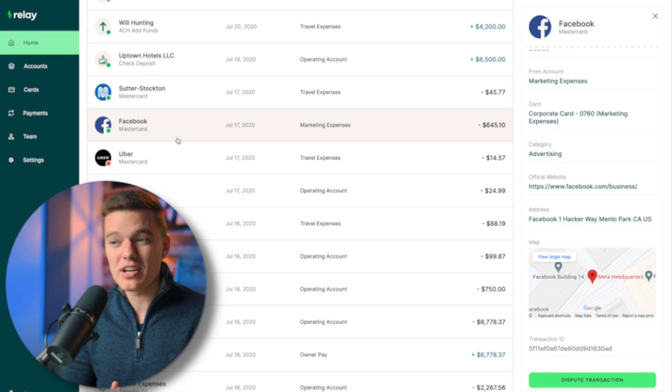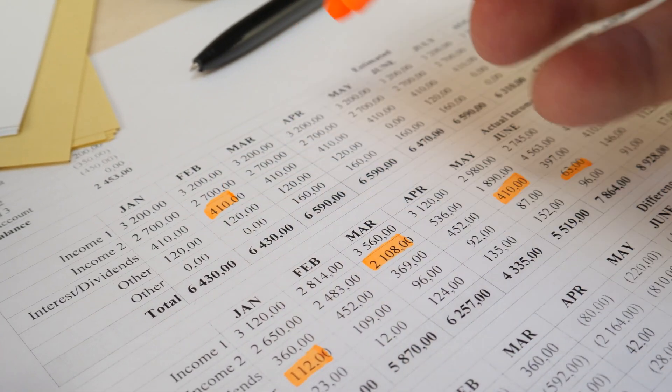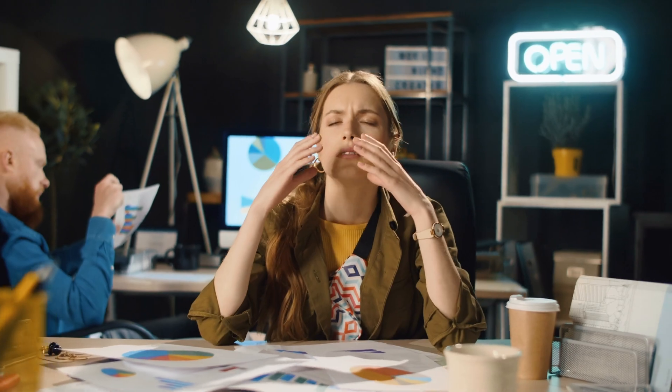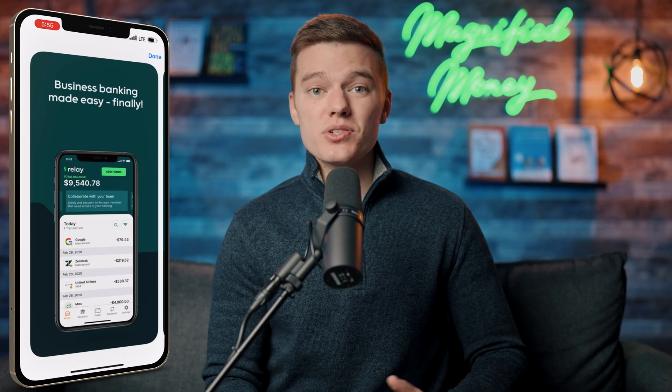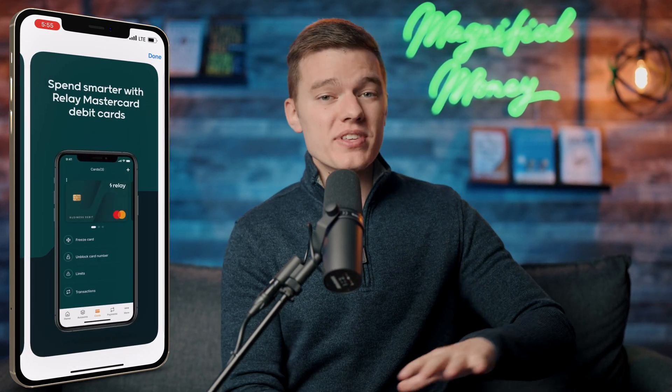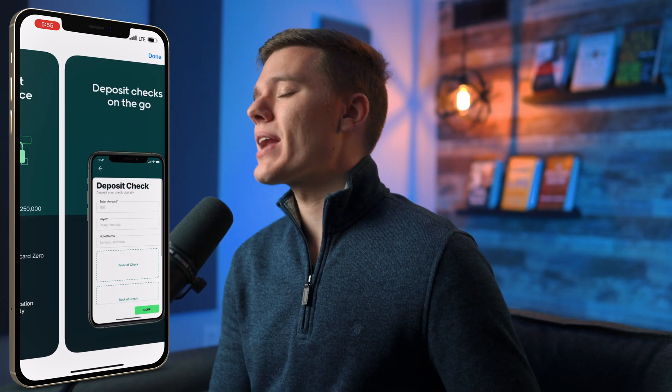This might not sound like a big deal, but when you're reconciling expenses and trying to figure out what purchases were where, this is going to save you so much time when cleaning up your books and making sure everything is properly categorized at the end of the month. Relay also has a fantastic mobile application that lets you do all the necessary banking features on the go right from your smartphone — available on iOS and Android.